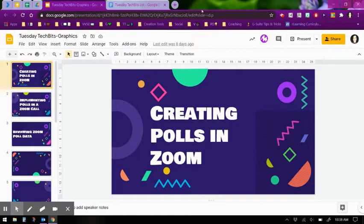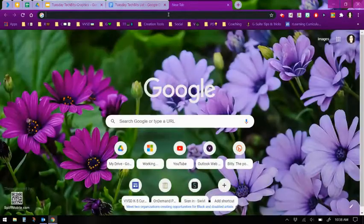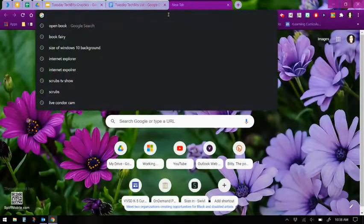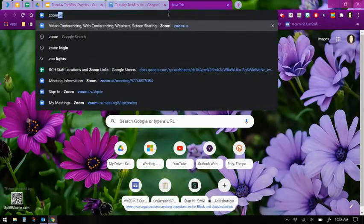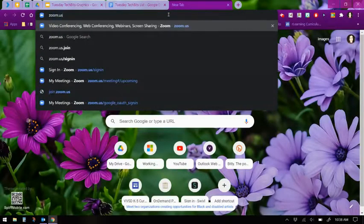Your first step is to open your Chrome web browser, open a new tab, and type in zoom.us.